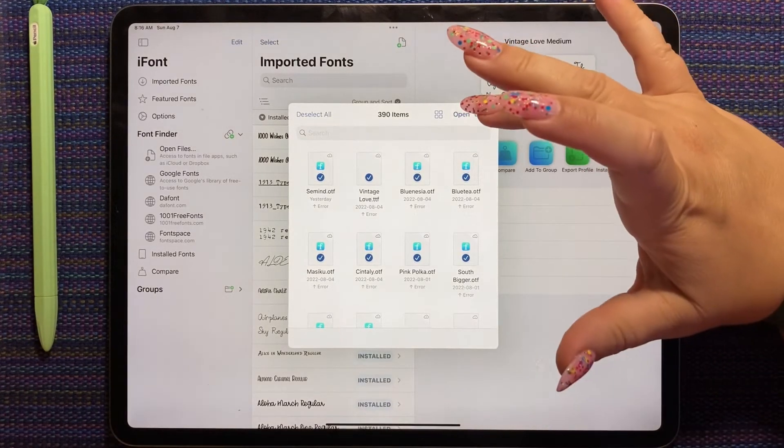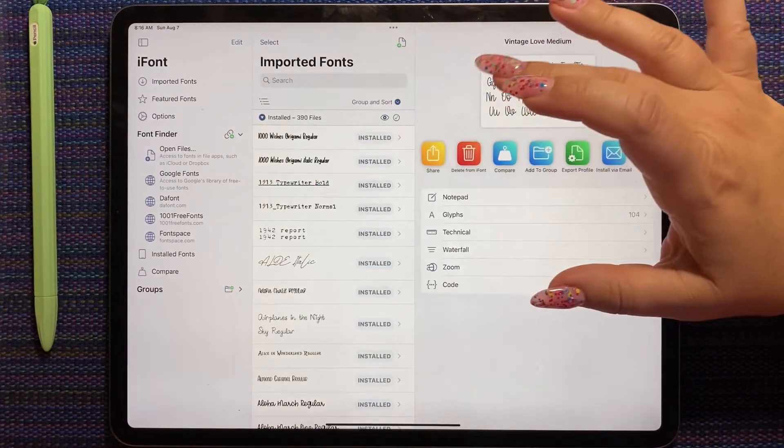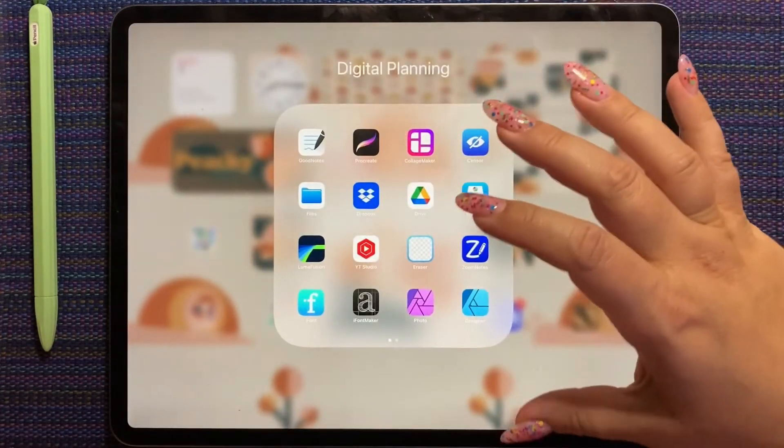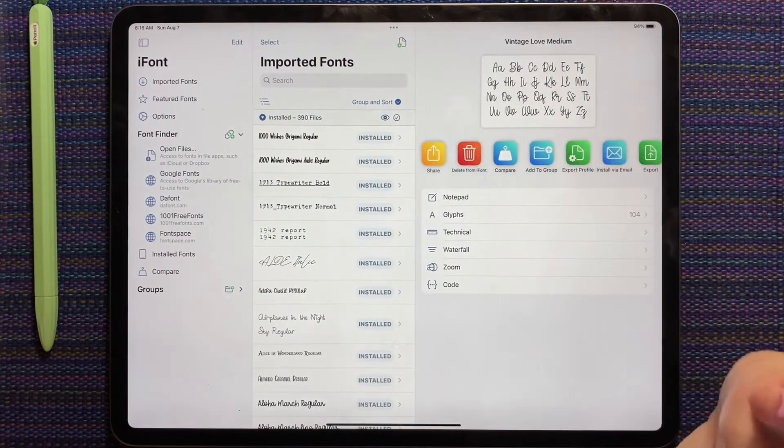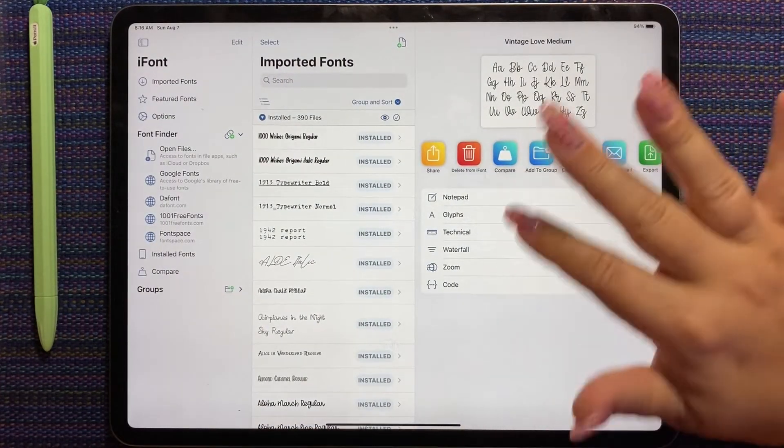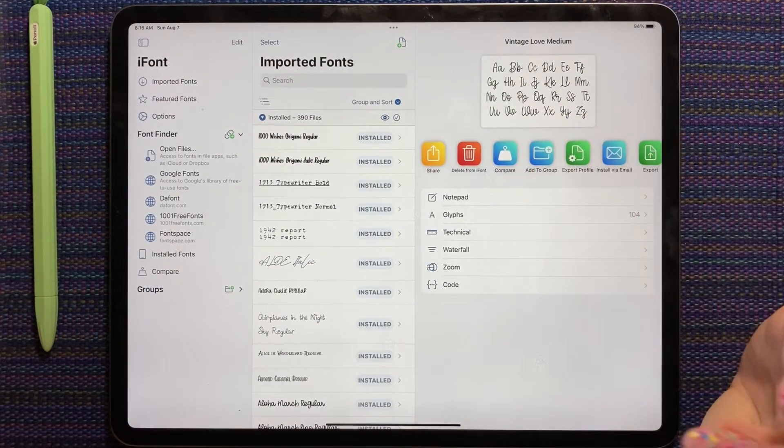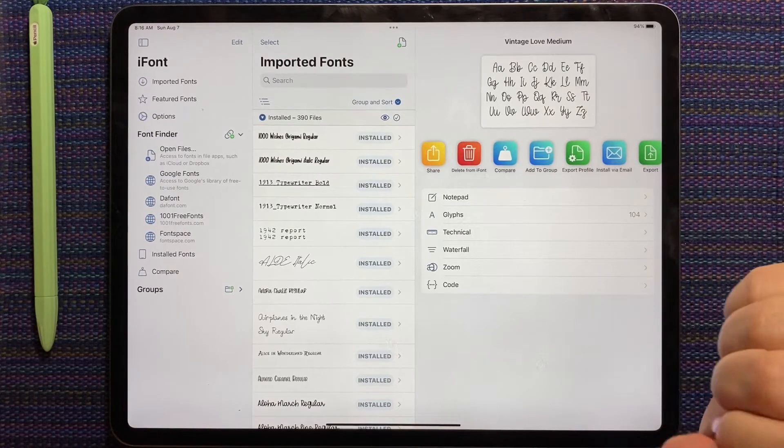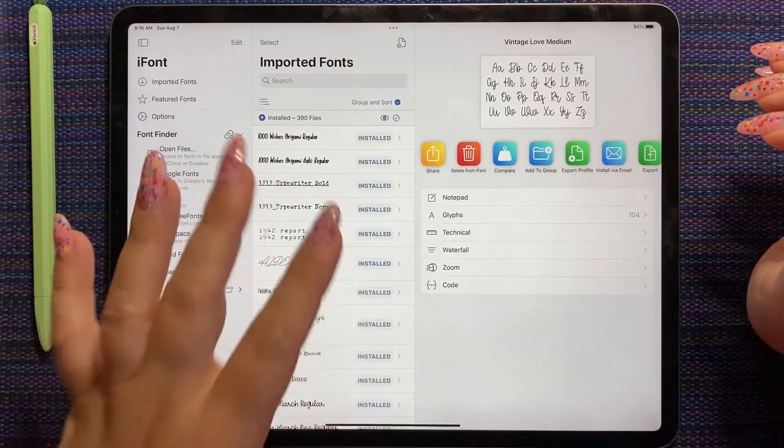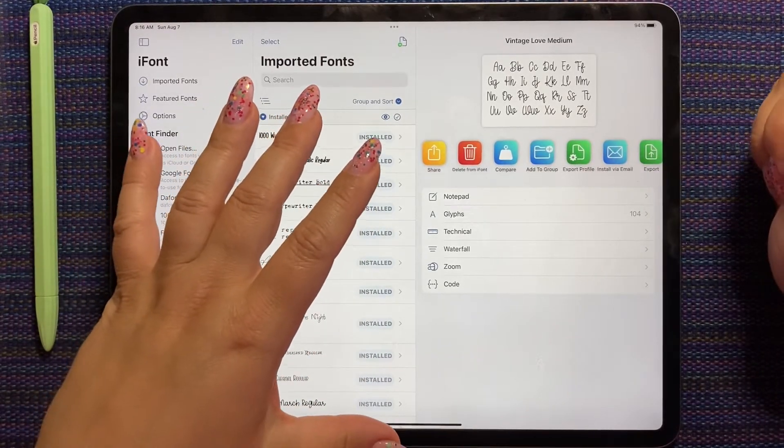But I do want to say, iFont is a fabulous font manager. Totally recommend. That's how you install a font. It's so quick. Here, let's time it. Let's do one more. Okay.